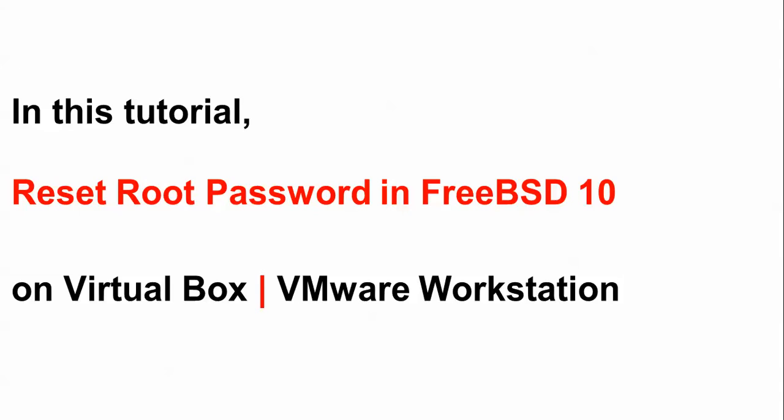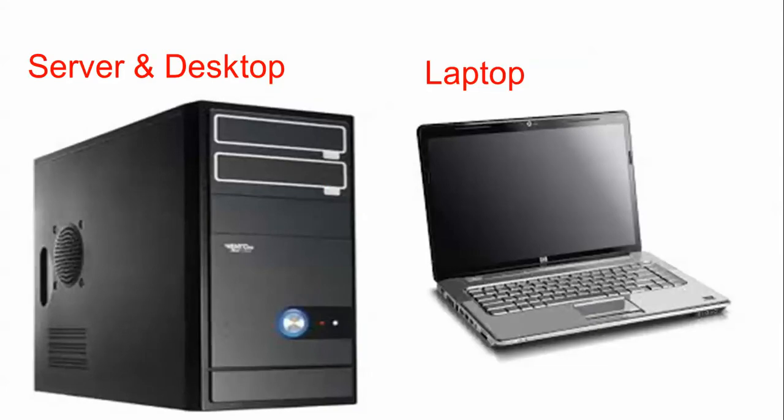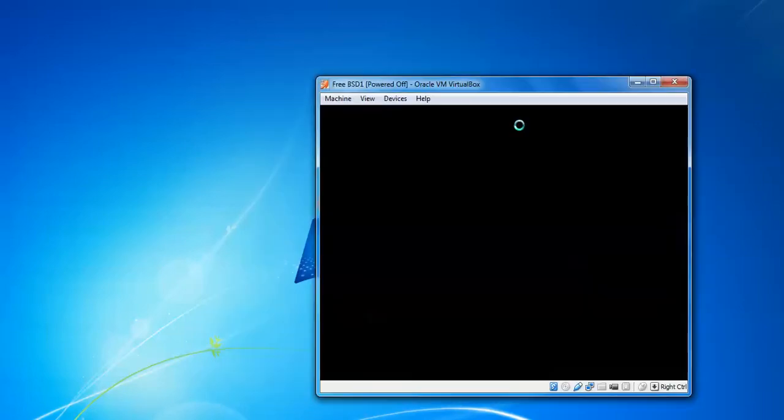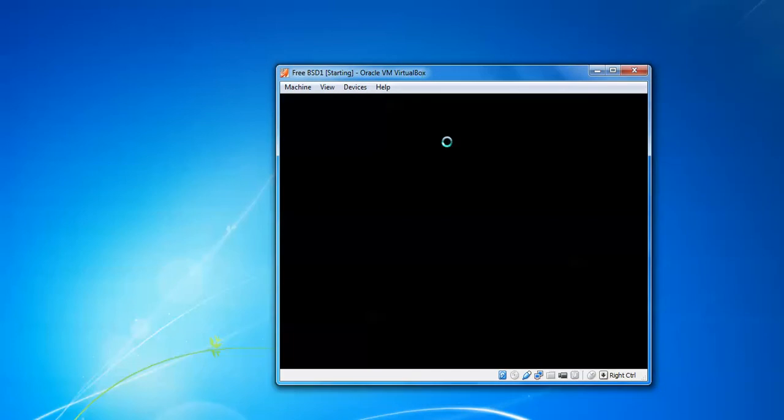First of all, you need to open FreeBSD, click to start FreeBSD, and wait for the boot menu to come.